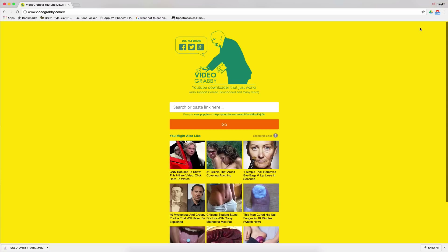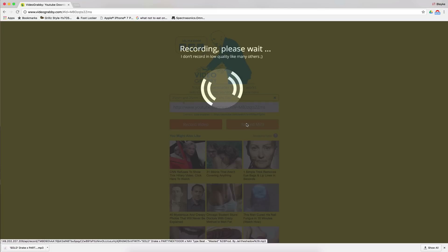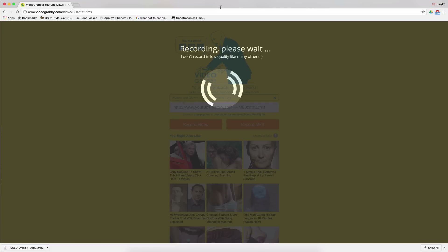Once you go to Videograbby, you paste it, you record MP3, it's gonna take a couple seconds — and that's how you steal the beats from YouTube, basically.